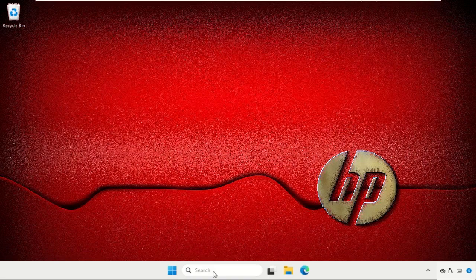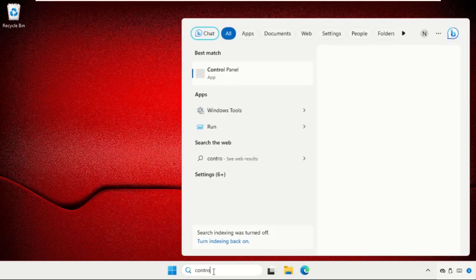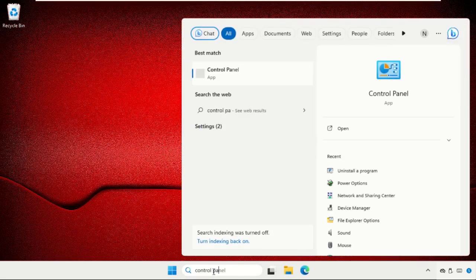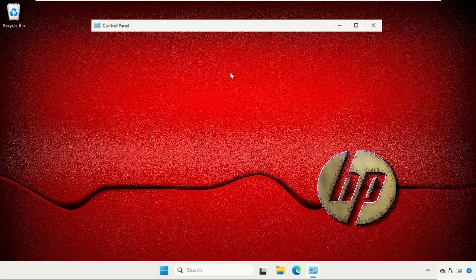You need to just go to the search bar and type control panel. From the search results, click here to open it.